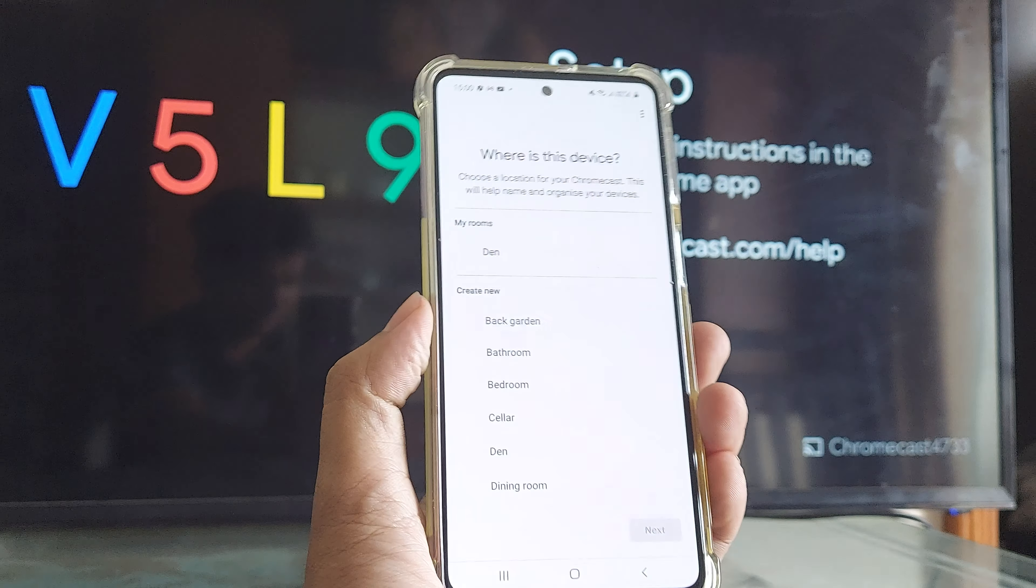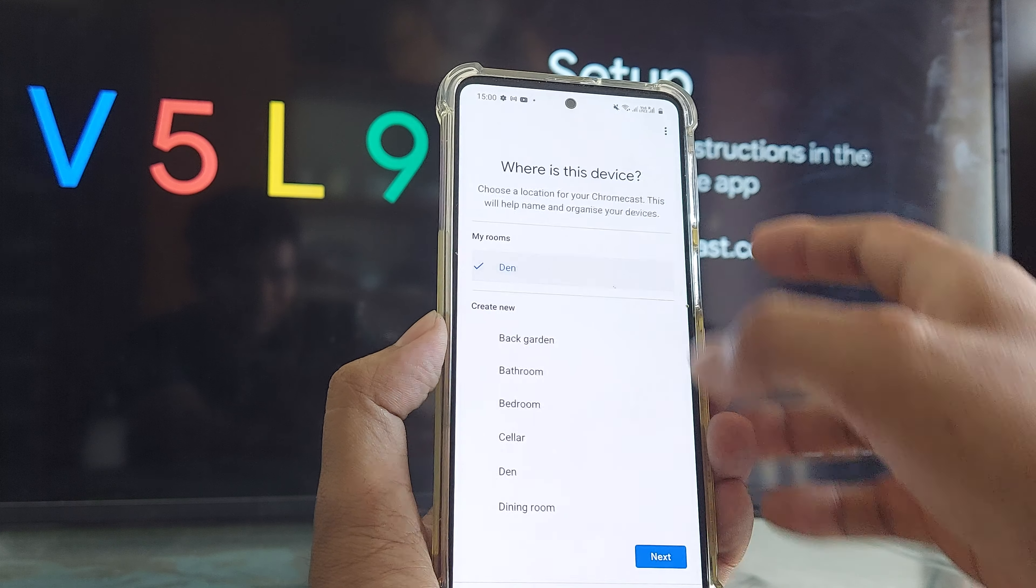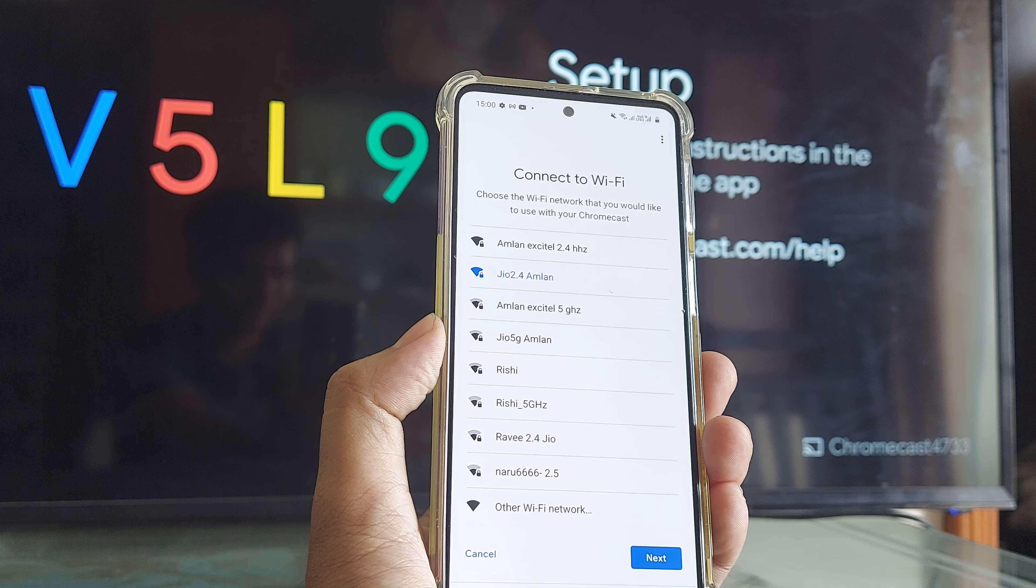And my rooms, like I said, we are using the den. So we'll continue with den. Then click on next.